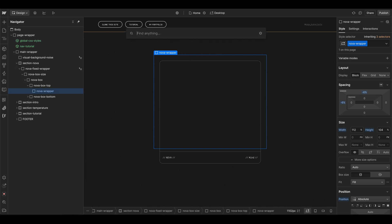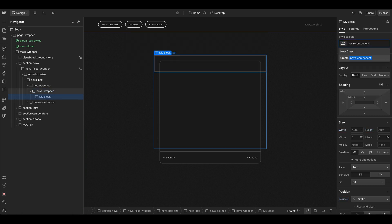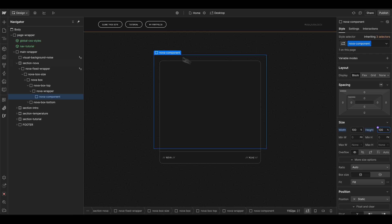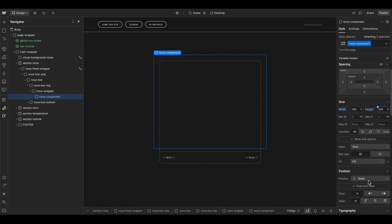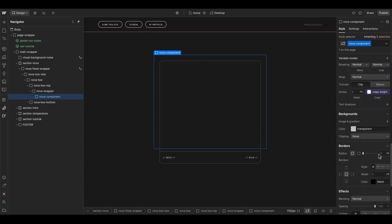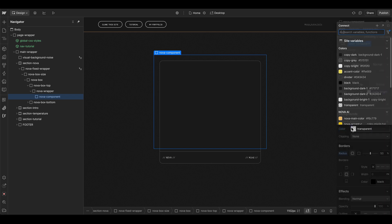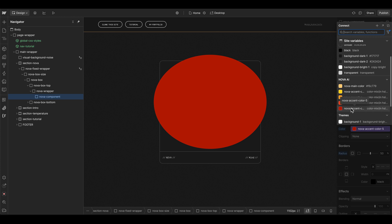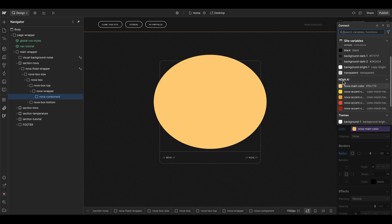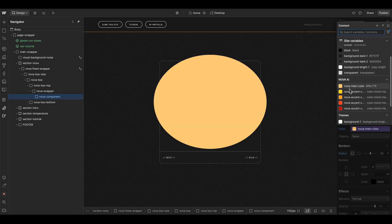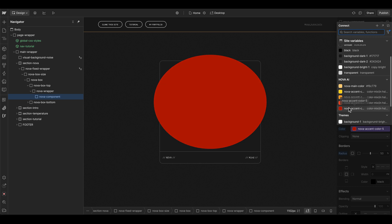Let's start by integrating a div element which we name nova component. This one should always fill 100 percent width and height of the parent wrapper element. That's why we set it to position absolute. Give it a border radius of 50 percent and then a darker background color.